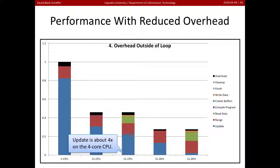Now let's talk about how we can optimize this further. If we look at where we've optimized things, we've got things going pretty well. We moved update to the GPU, to OpenCL.